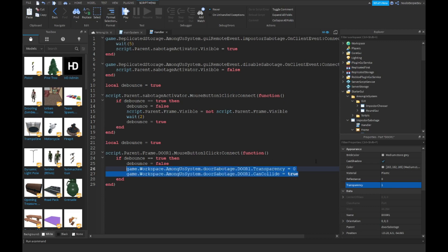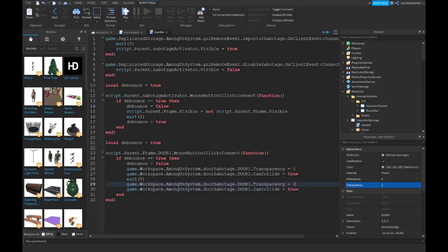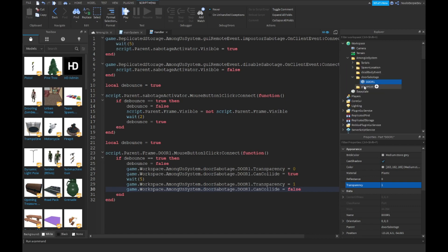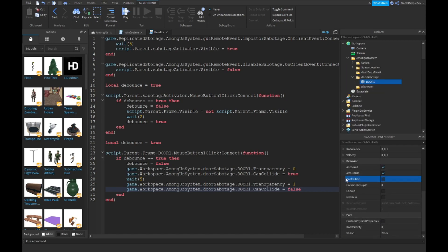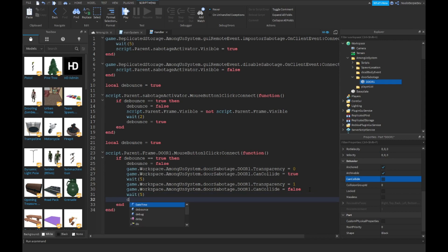Copy and paste that line, put an end, then wait for 5 seconds. Then do the opposite: Transparency = 1, CanCollide = false. Also go into your door and turn CanCollide off. Wait another 5 seconds and then type dBounce = true.